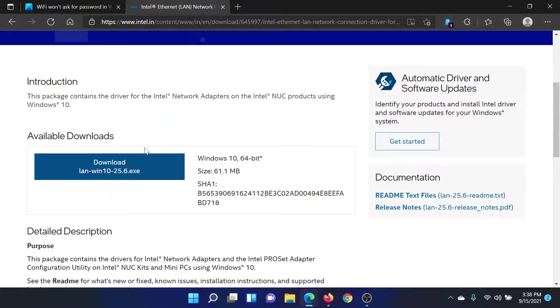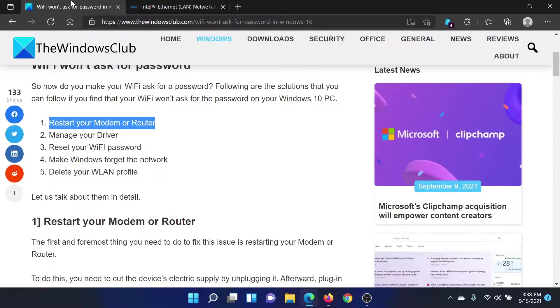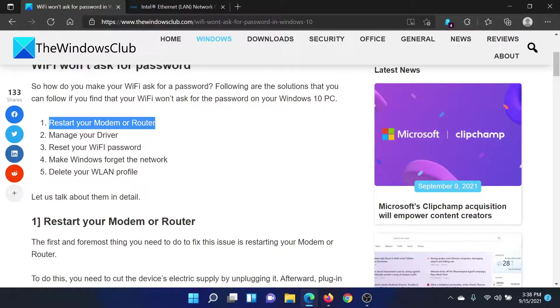The next solution would be to reset your WiFi password. This is easy.